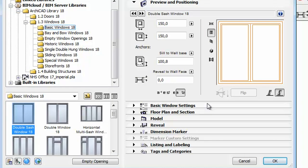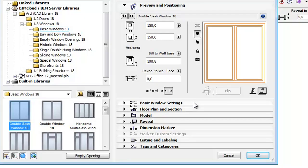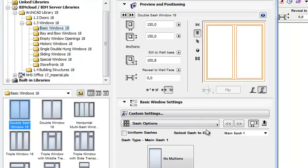Let's select, for example, the Double Sash window from the Basic Windows folder. Open its settings and select Sash Options.